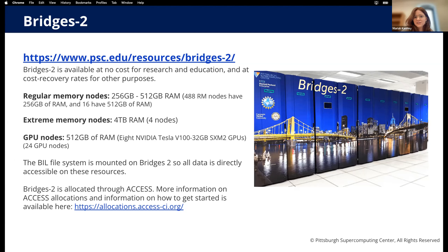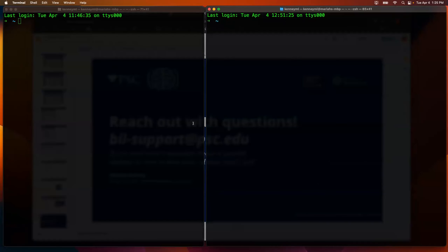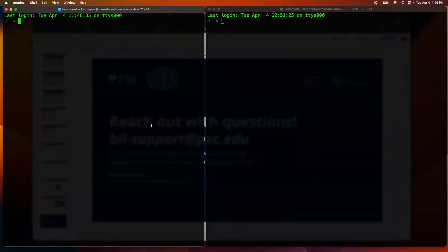Ivan added an important clarification: the eight compute nodes freely available on BIL are large memory nodes, whereas on Bridges 2 you have to request an allocation to get access to those. BIL should be the place where you start exploring the data because the resources are not allocation-limited - they're bounded by hardware, but there are no allocation limits on computation. If you need additional compute resources, get in contact and we can let you know how to take advantage of Bridges 2 infrastructure.